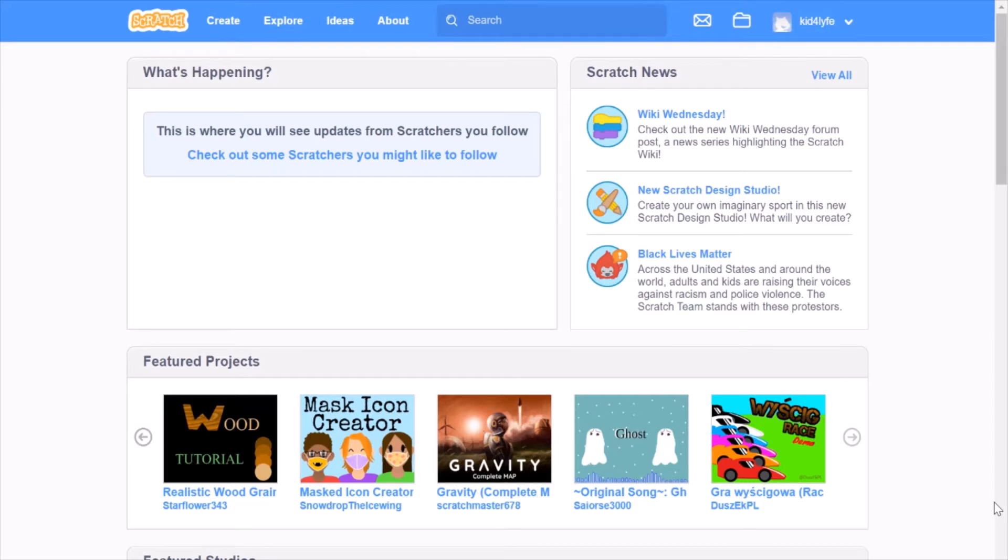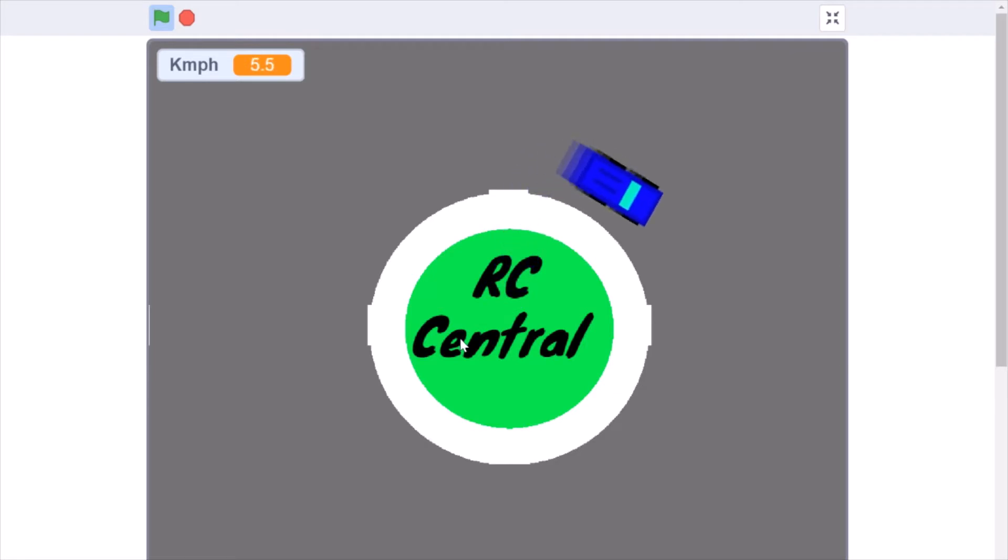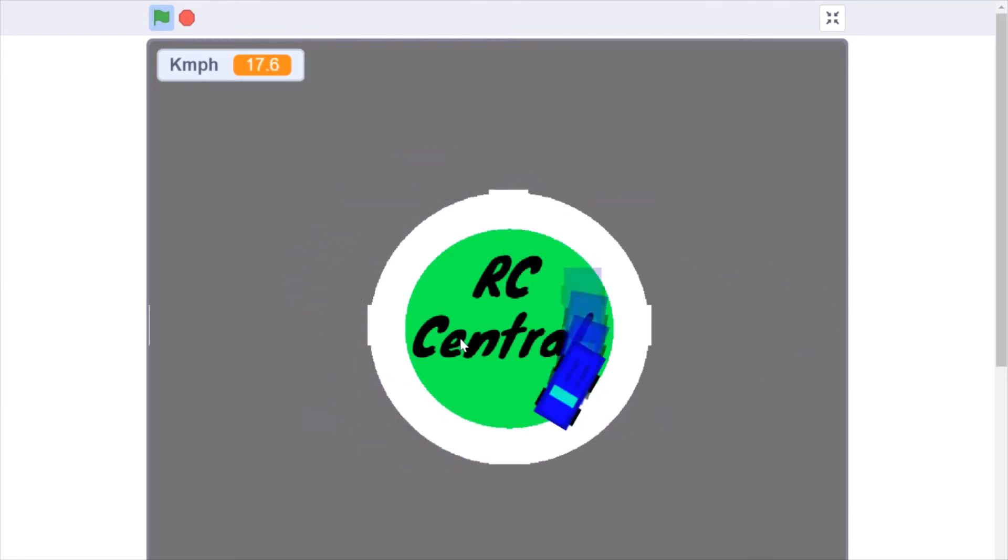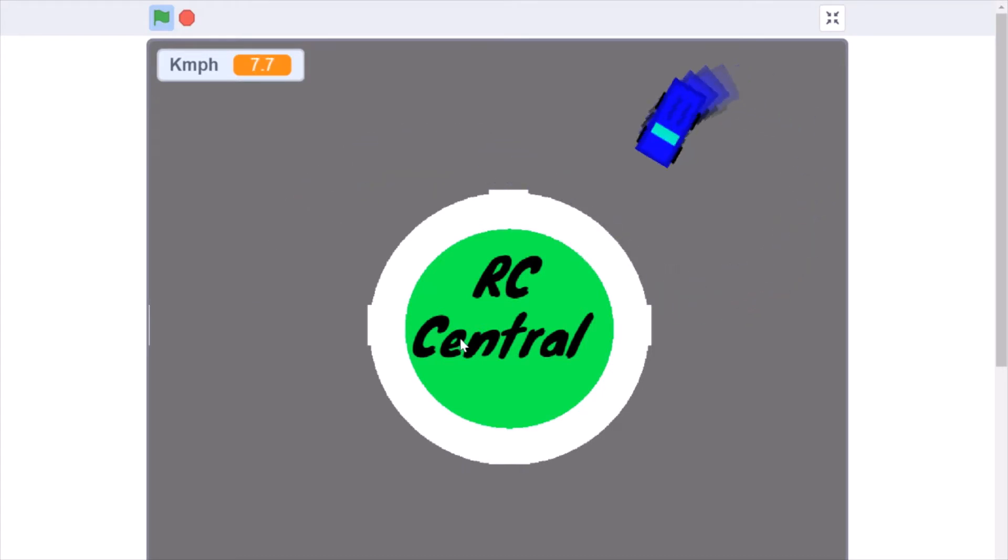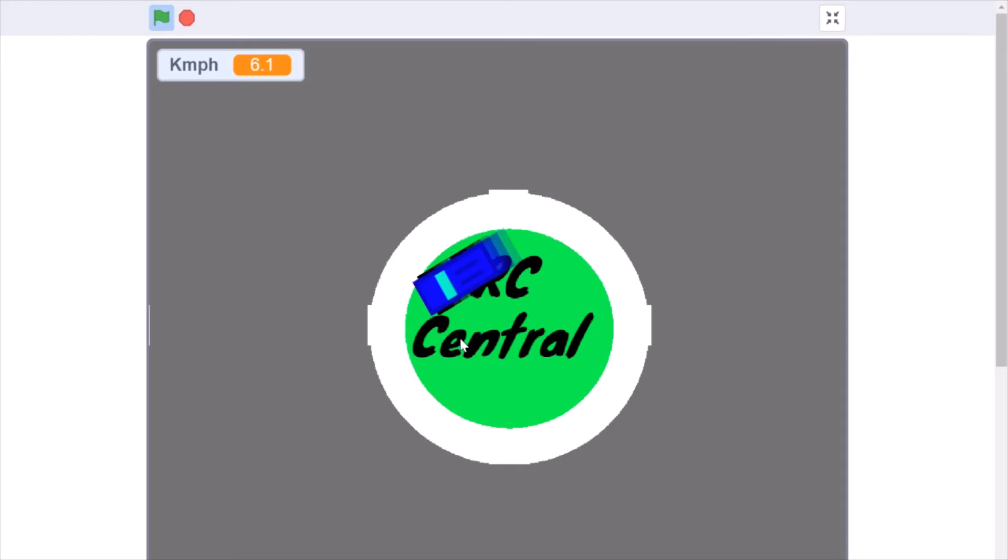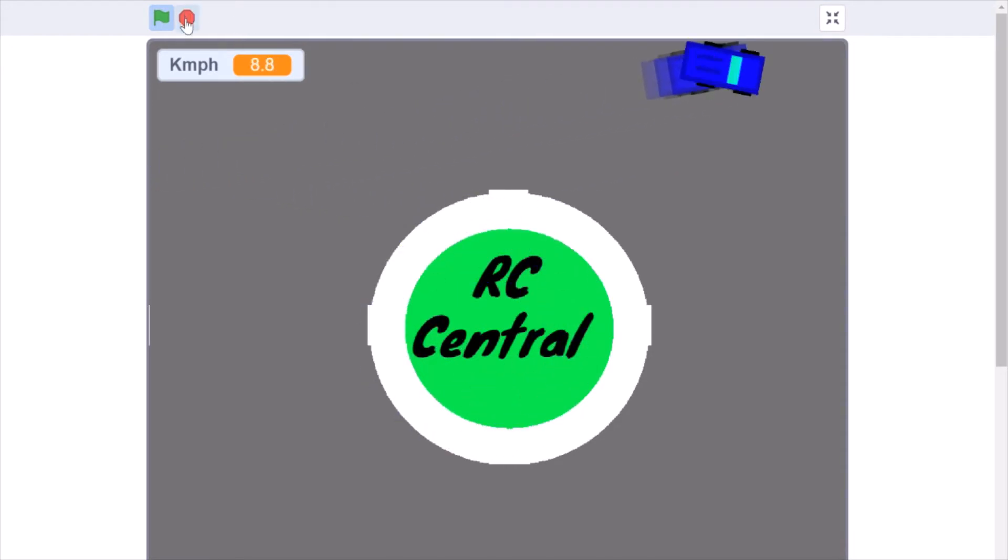So this is what we will be creating today. There is a small RC car game. You can see the RC car got little tail effects, and we have a speed written in kilometers per hour here. That's basically what we are going to be doing. Right here is a variable. We will see more of that when we start creating.